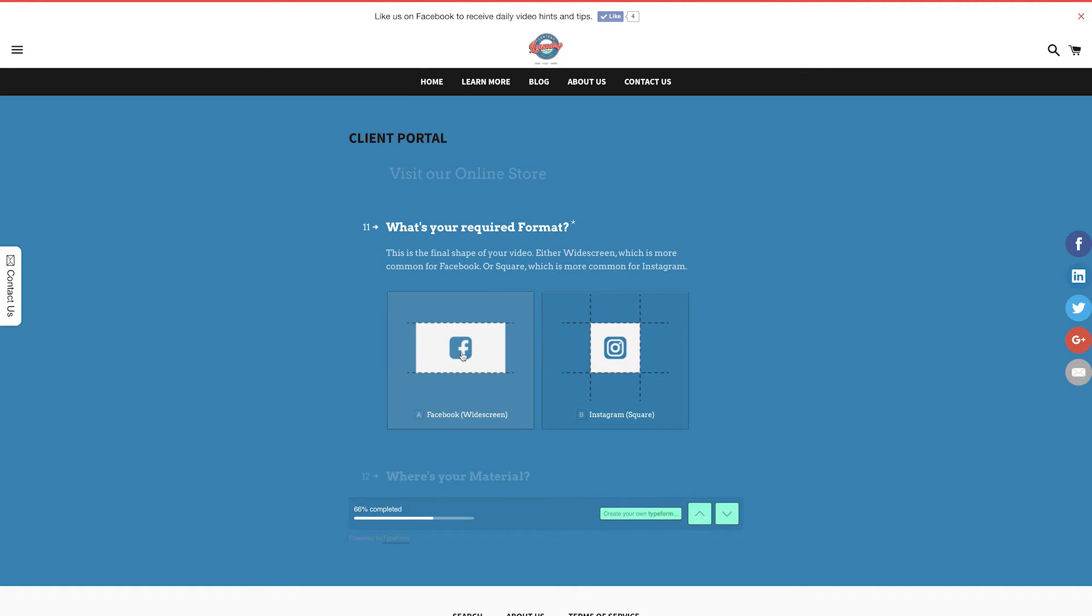Required format. You have two options with this one, either widescreen or square. Depending on where you'd like to post the video, widescreen is better for Facebook, YouTube, and general use, while square is better for Instagram.